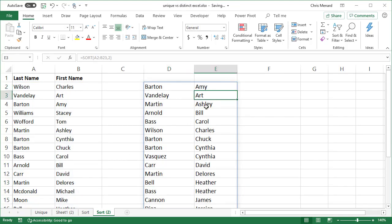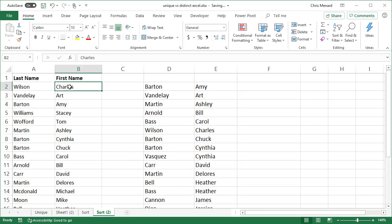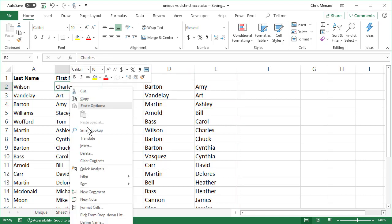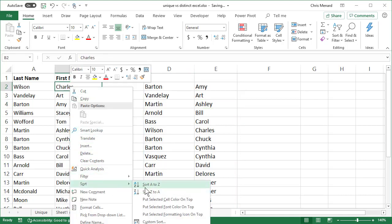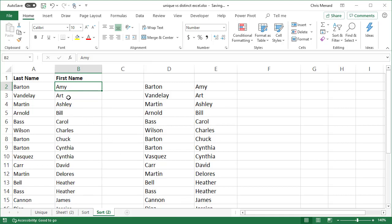Amy, Art, Ashley. Let's actually see if that's right. I'm going to do a sort over my data. Sort A to Z. Amy, Art, Ashley, Bill. So that's actually really cool.